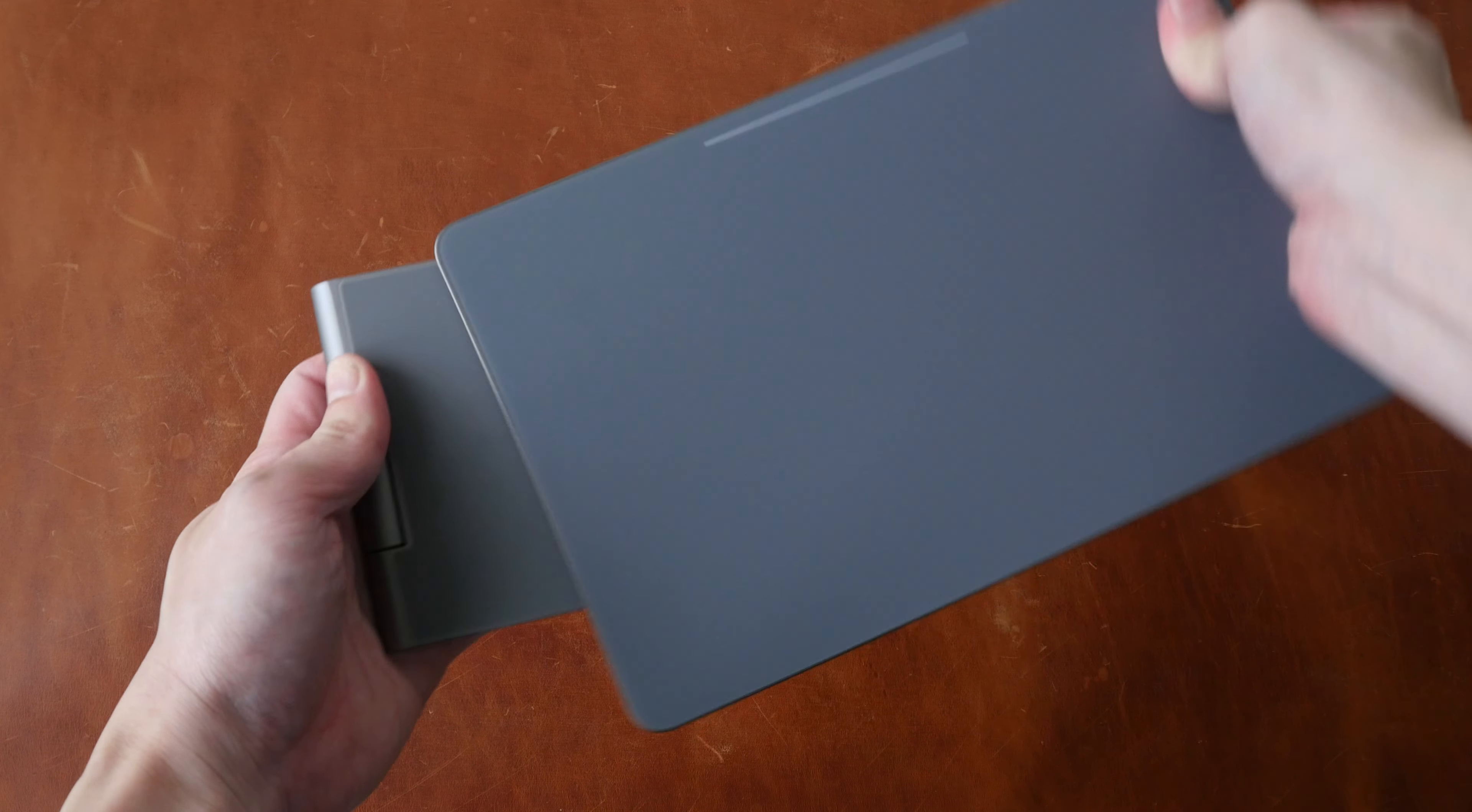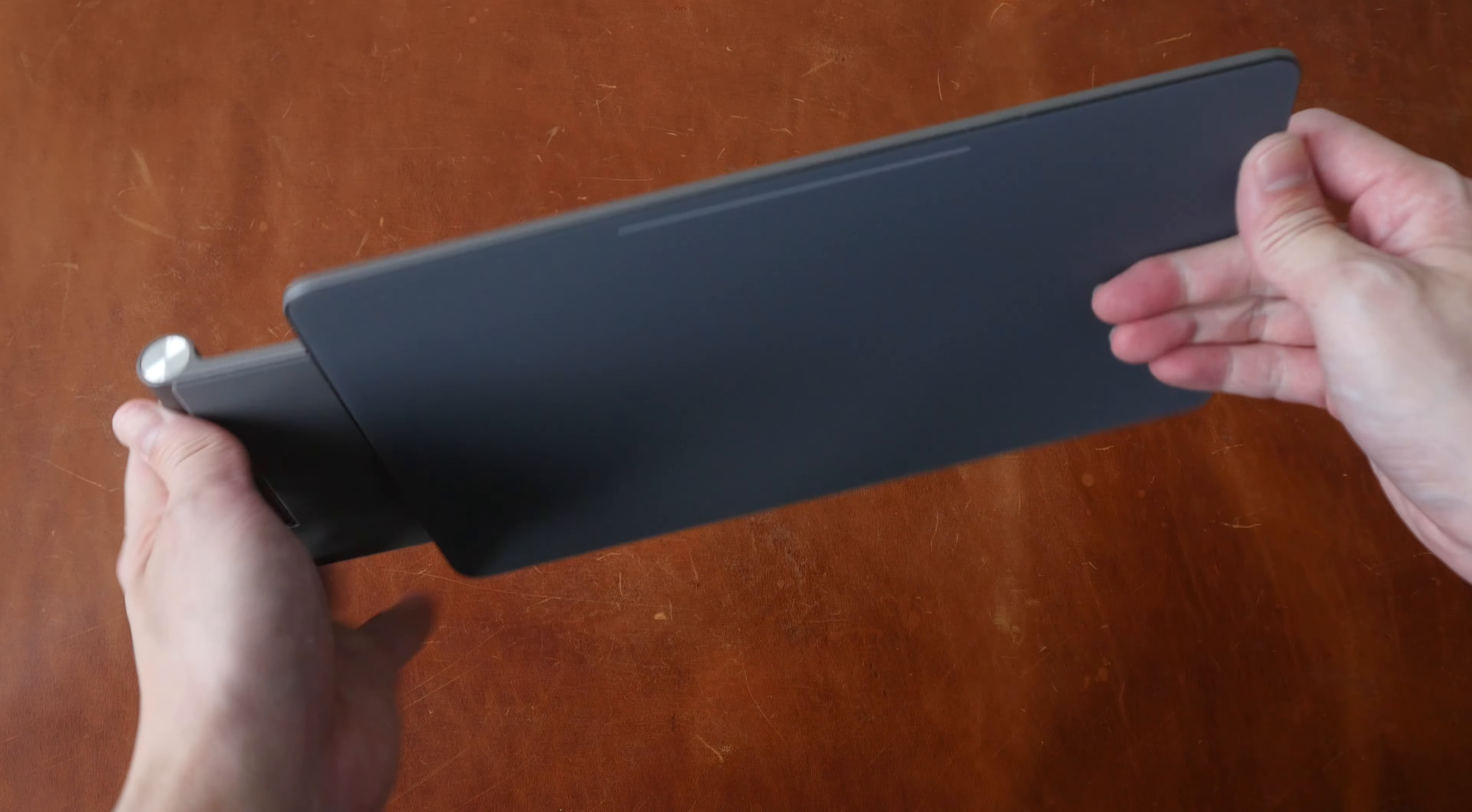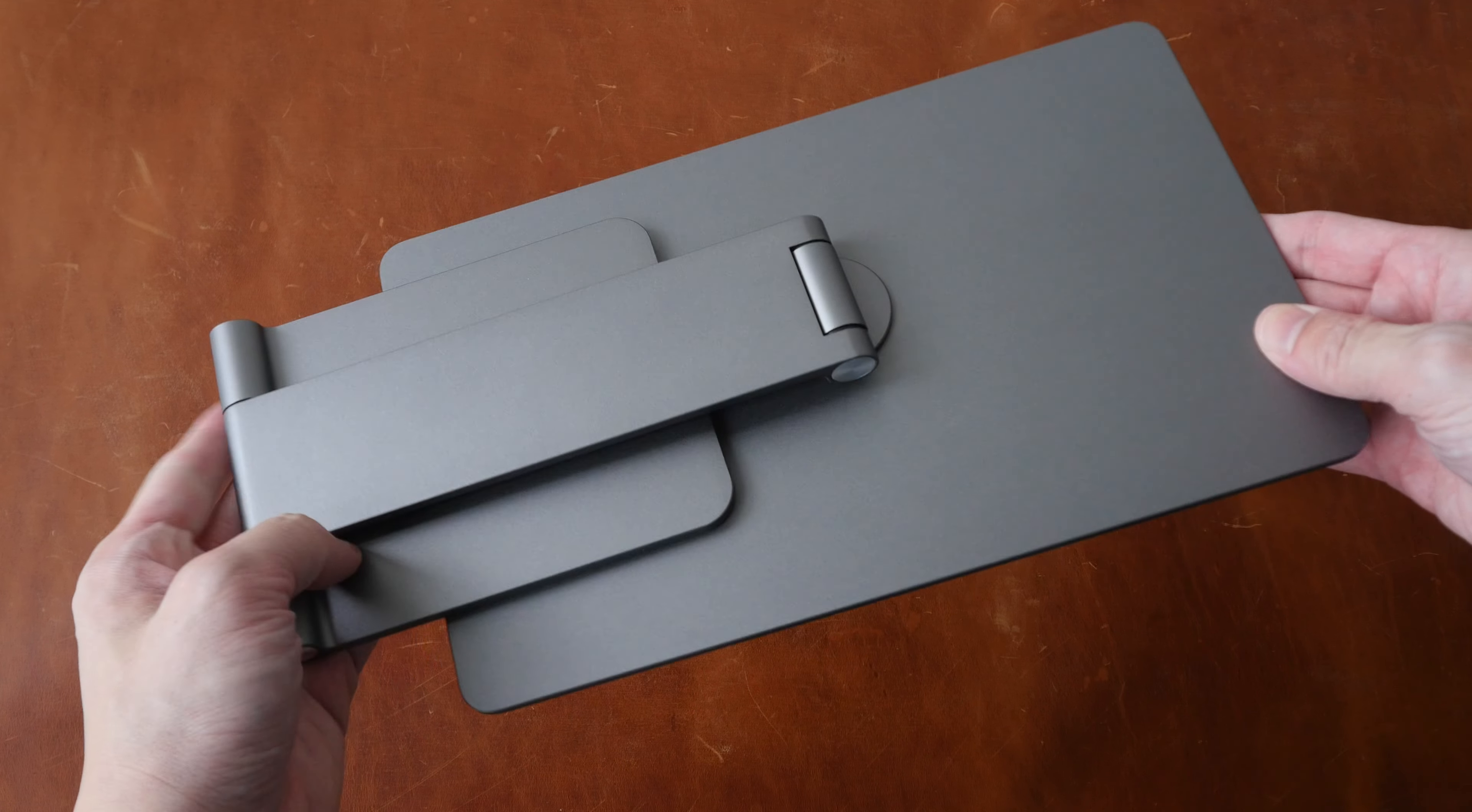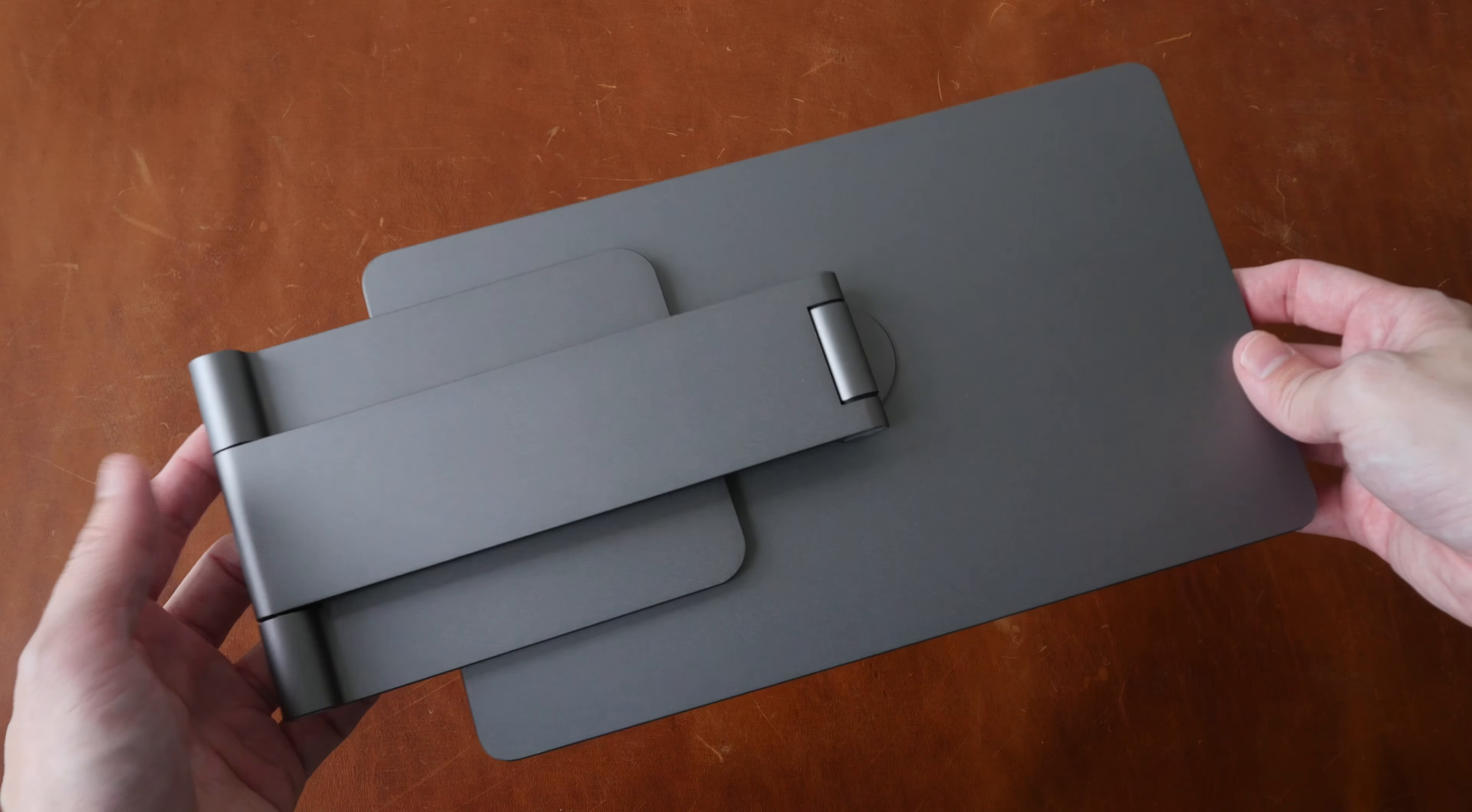You can also fold it this way. So this is very compact and it's not going to take up much space in your bag.